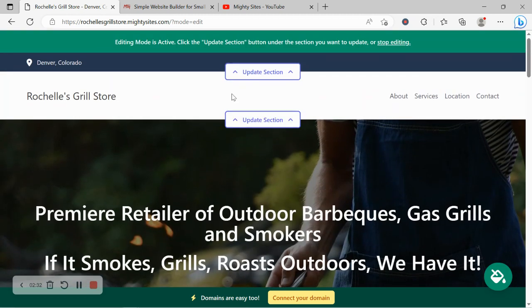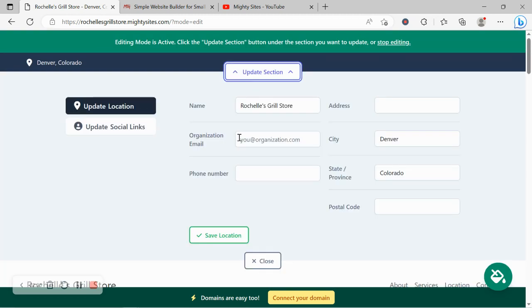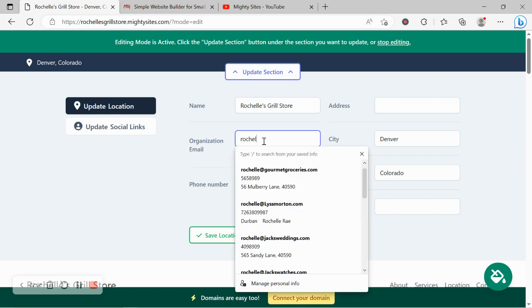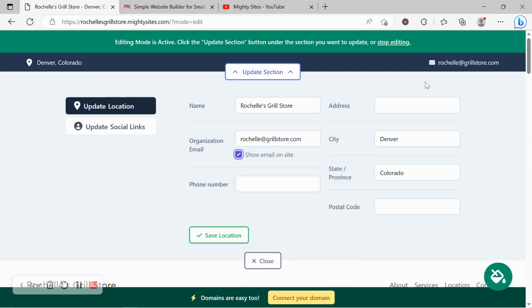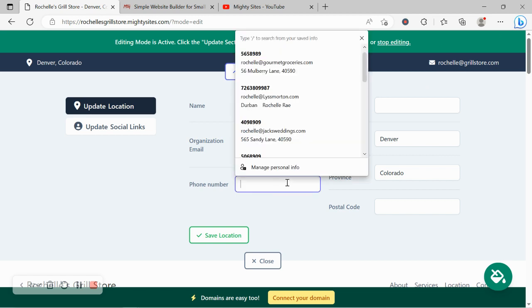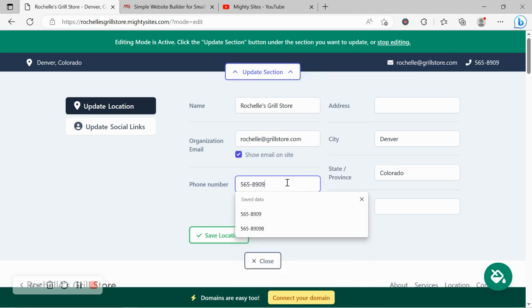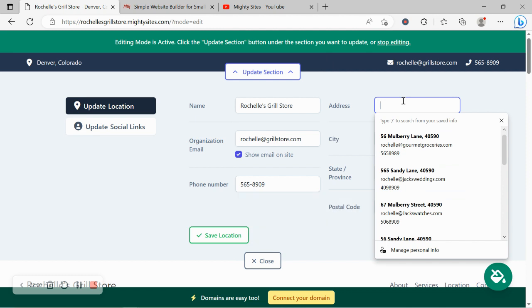I'm going to make my way to the first section at the top and go ahead and put in my company email address as well as my phone number. I want to make sure this box is ticked to display my email address on my website. Let's go ahead and put in our phone number and that is click to call by the way.